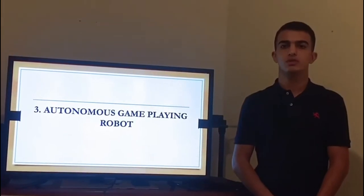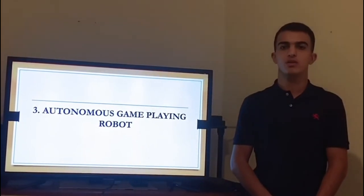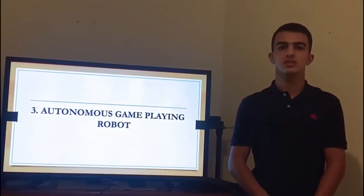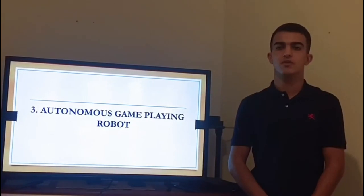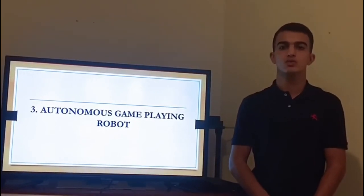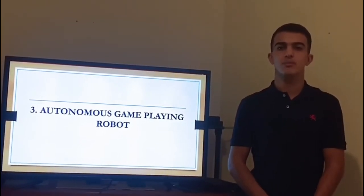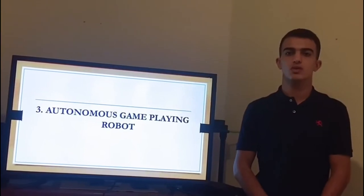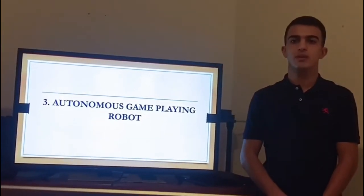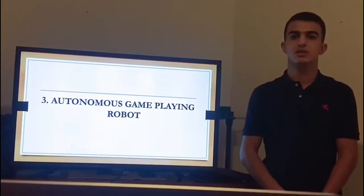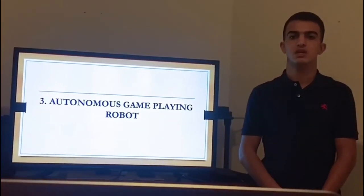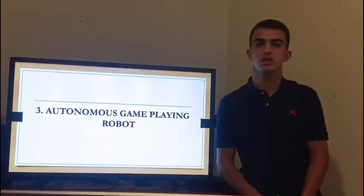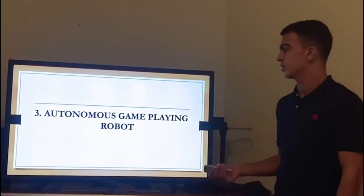Many games have been developed on the computer, but those can only be played on the screen virtually. Our project is better than the above presented project because we provide a game board for robots without human interactions. The game board has limited limitations, and we have to limit our robot within this limit for working.